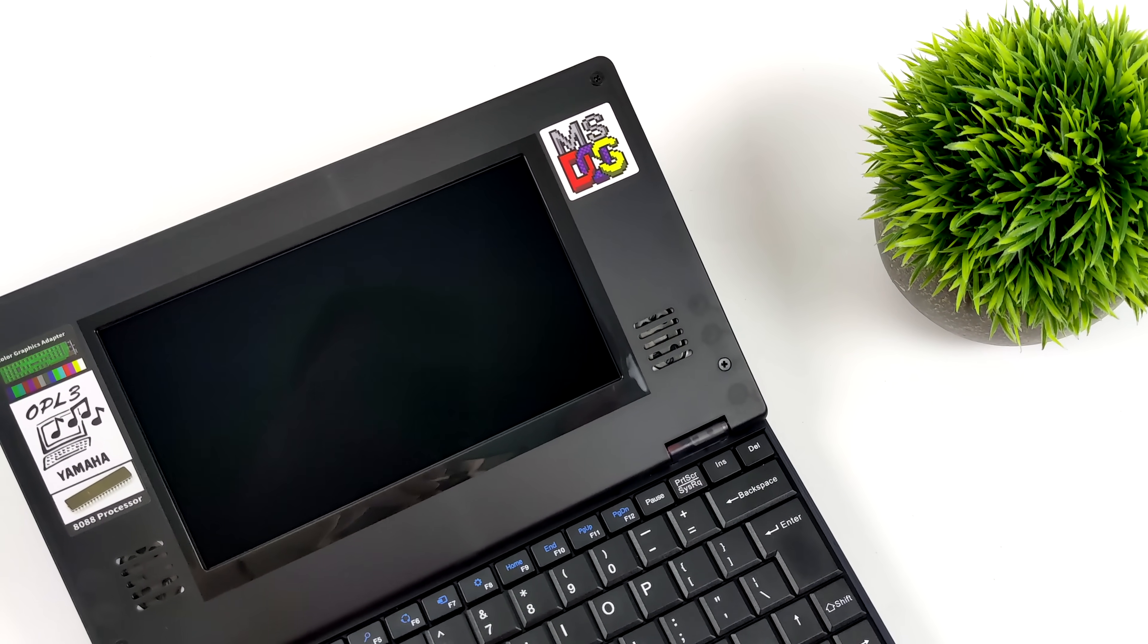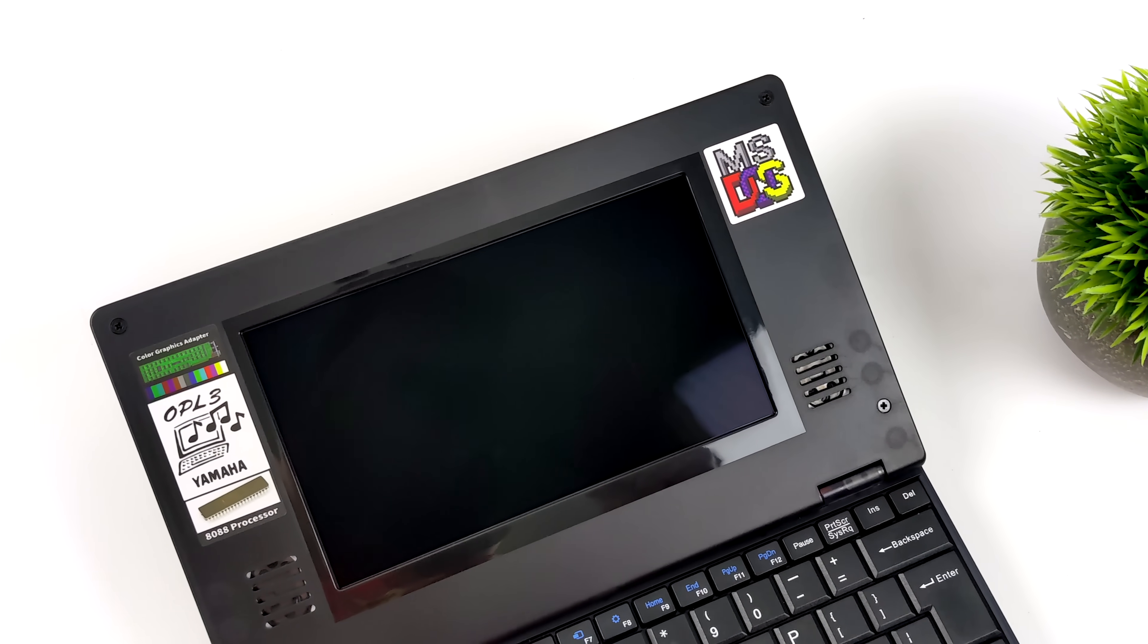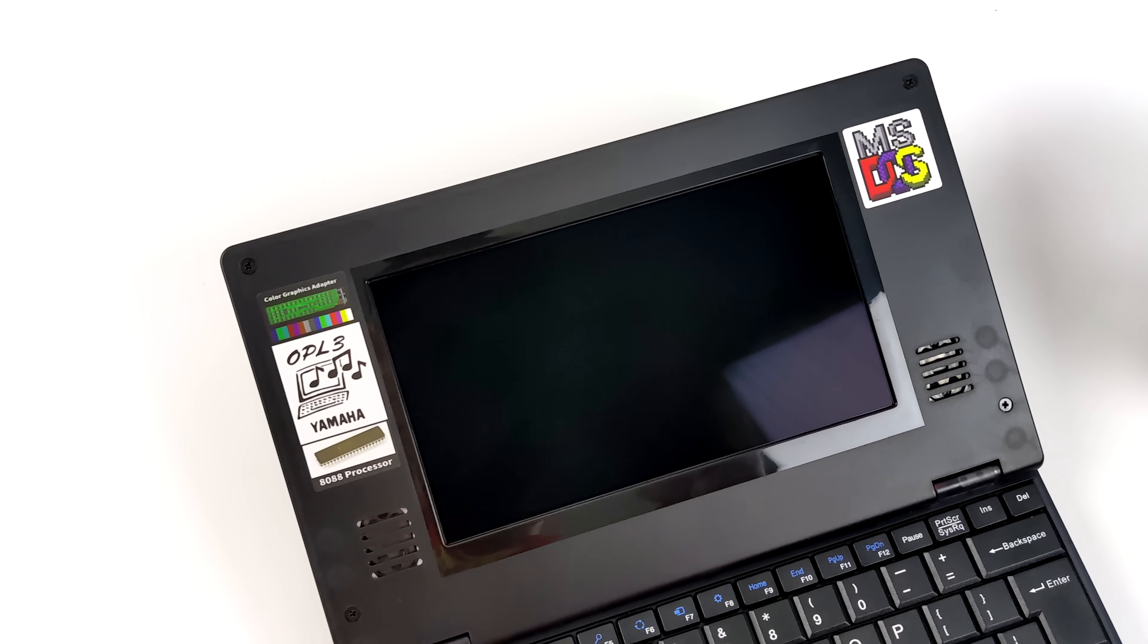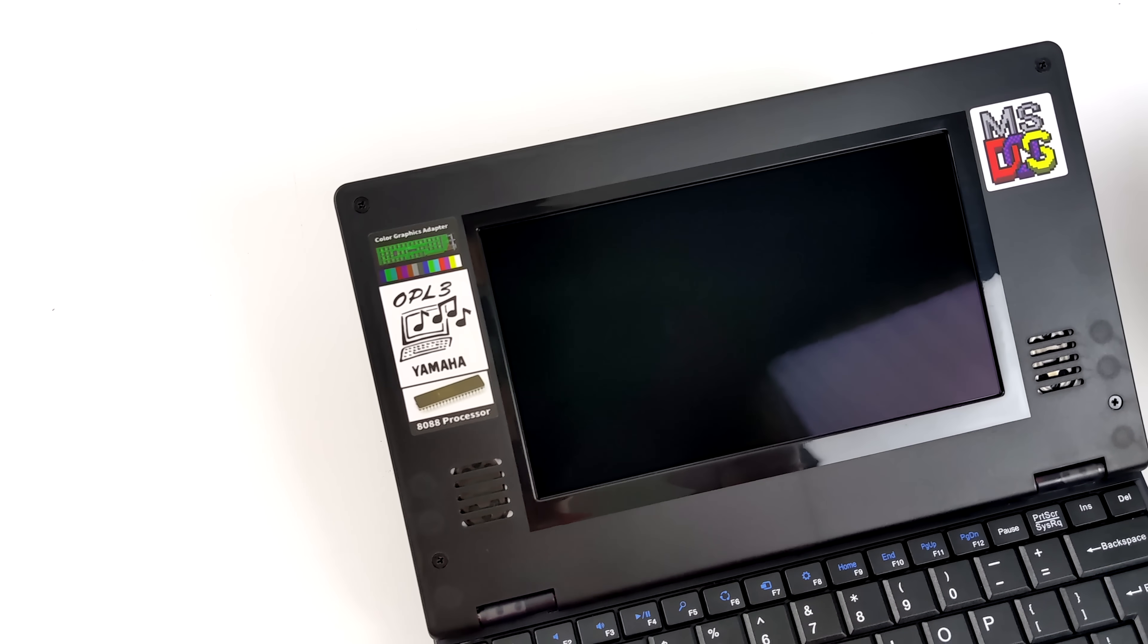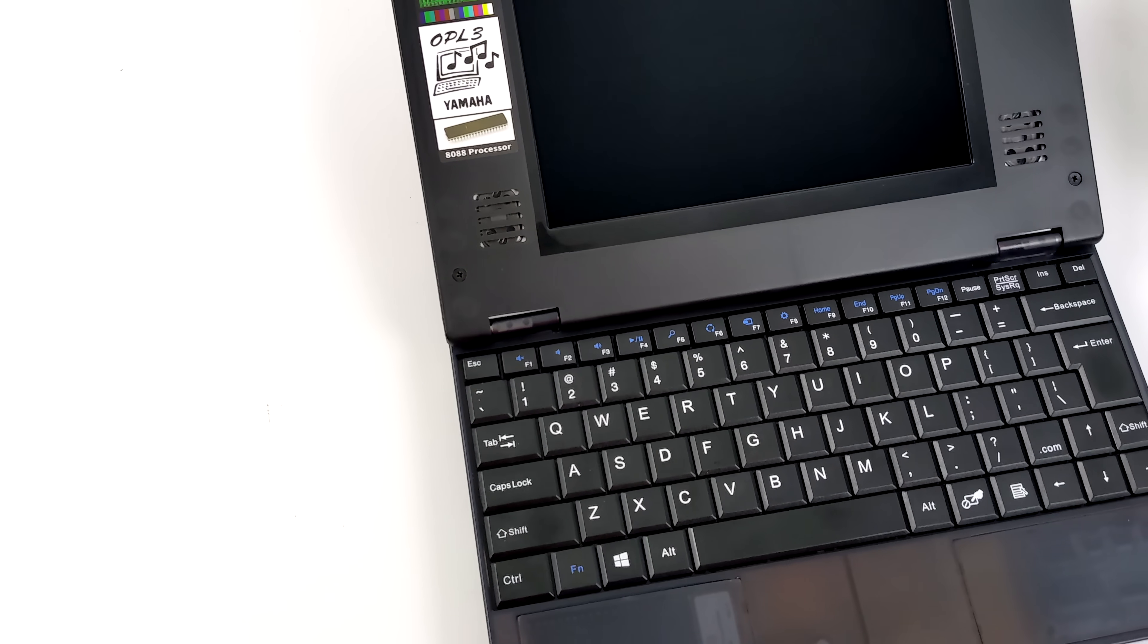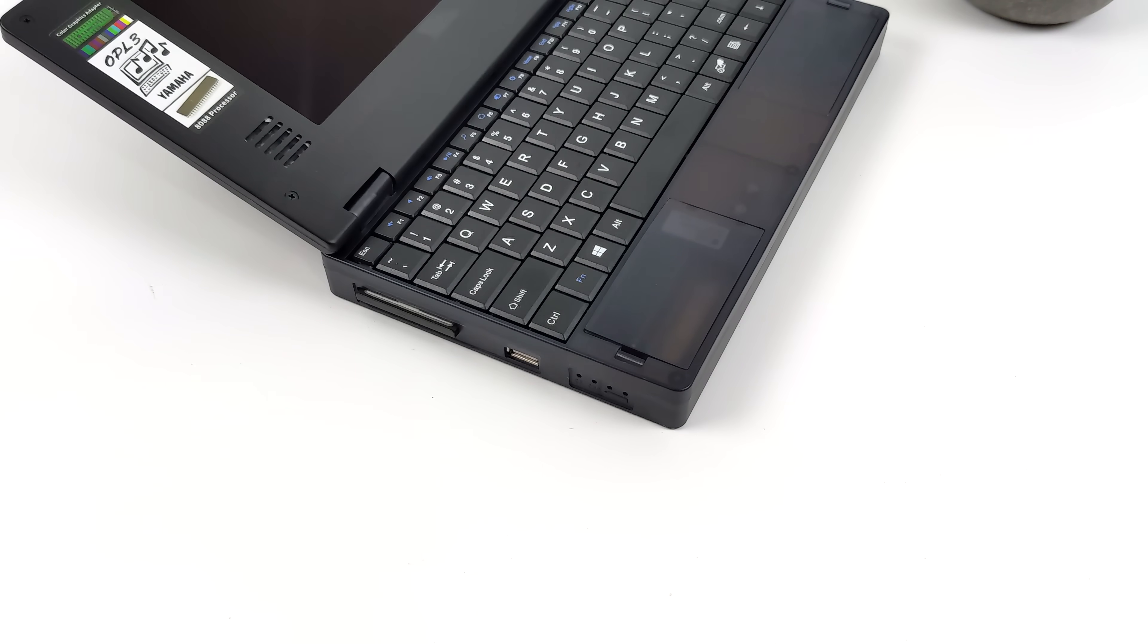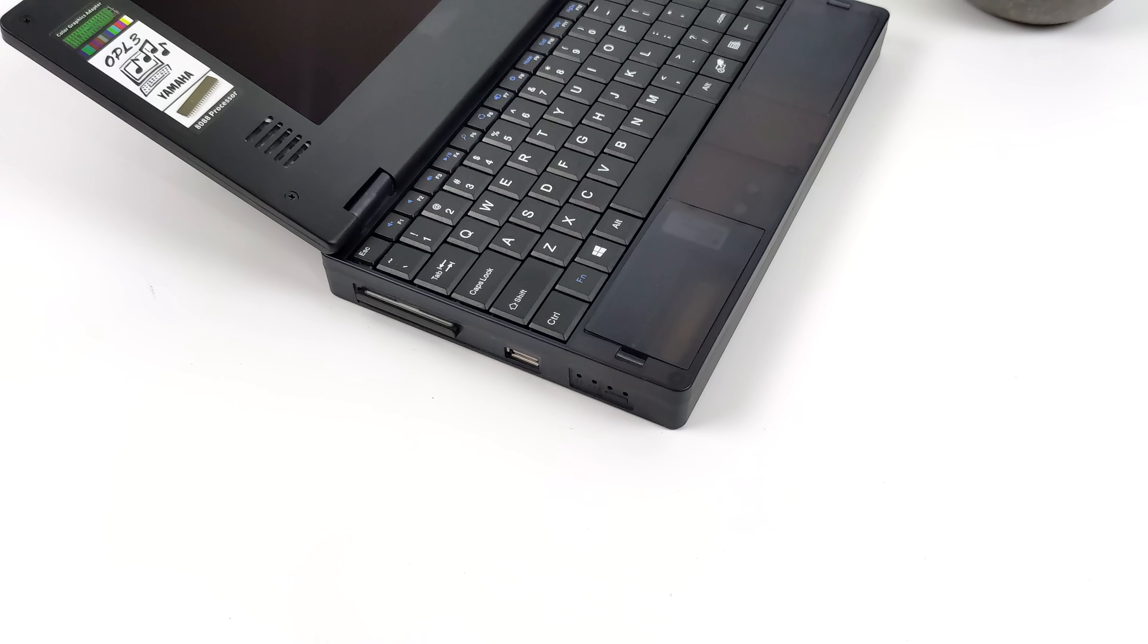It doesn't have a trackpad because again this is really meant to be used with MS-DOS. Unfortunately if you wanted to use a mouse with this you will need the expansion board and let's say a PS2 adapter so you can connect a mouse. Unfortunately there's no ports here that allow us to do it just directly on the mini laptop itself.